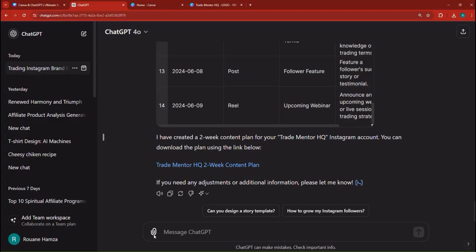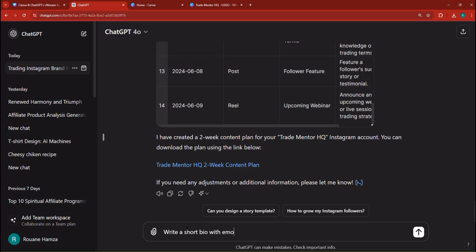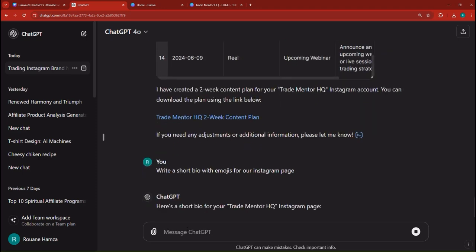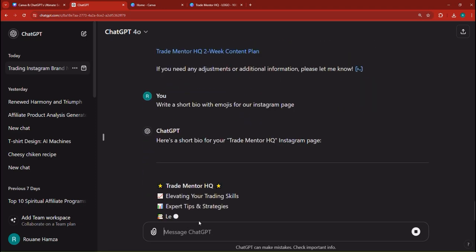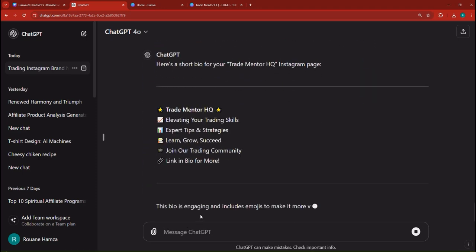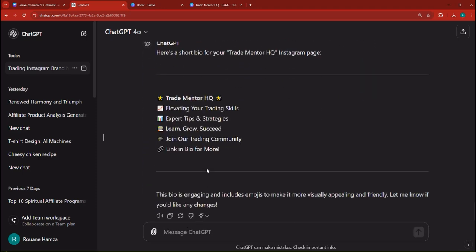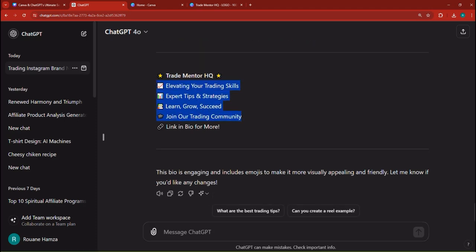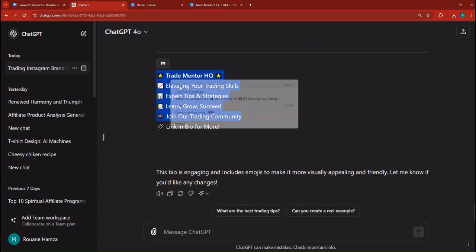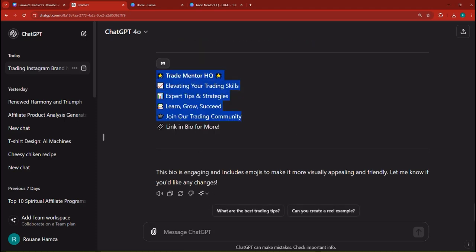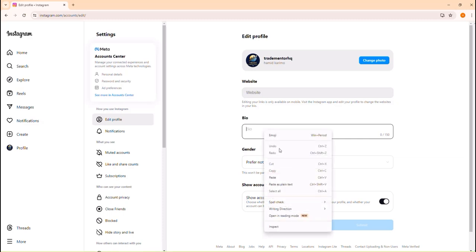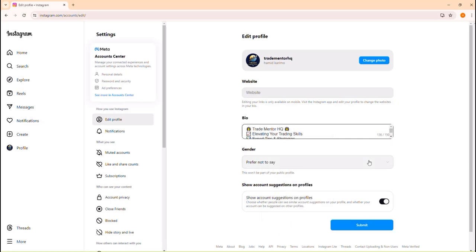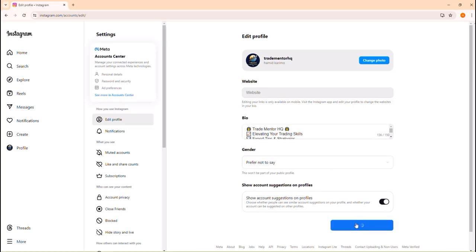I prefer not to say the gender because we're just a page. So I'm going to say, write a short bio with emojis for our Instagram page, and I'm going to hit the send button, in which case it's going to go ahead right now and start creating a bio. Okay, link in bio, we don't have any link. So let's just copy this bit. Head right back over here, and then you can place the bio. Notice that you cannot exceed 150 characters. But this is a pretty good bio, and you can submit.